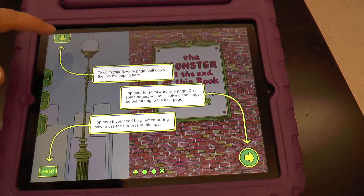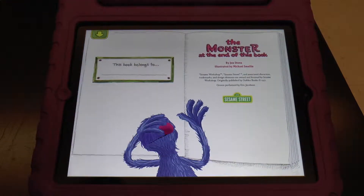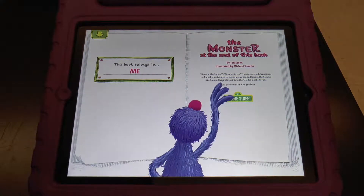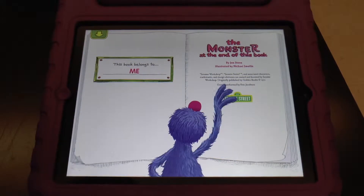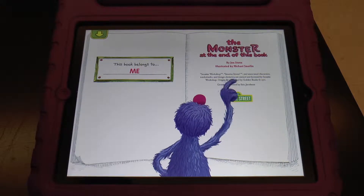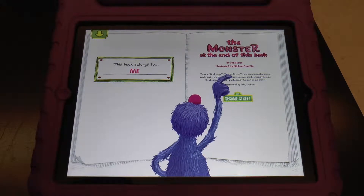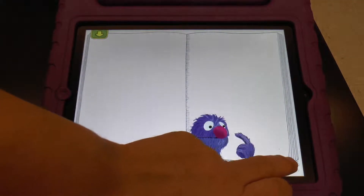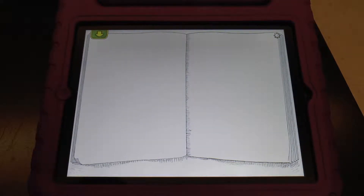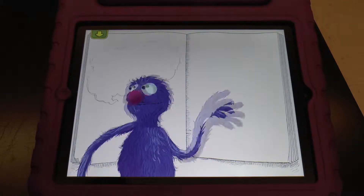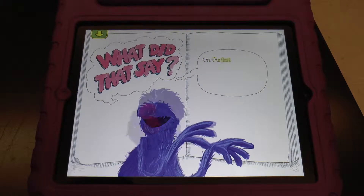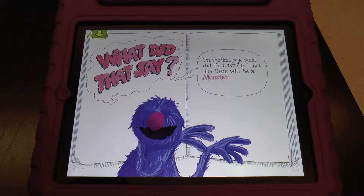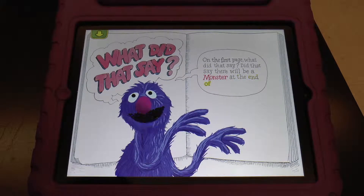This is a Sesame Street book — The Monster at the End of This Book, by John Stone, illustrated by Michael Smalling. Here, students are a little bit more advanced; they have to touch specific things. What did that say on the first page? Did that say there will be a monster at the end of this book?